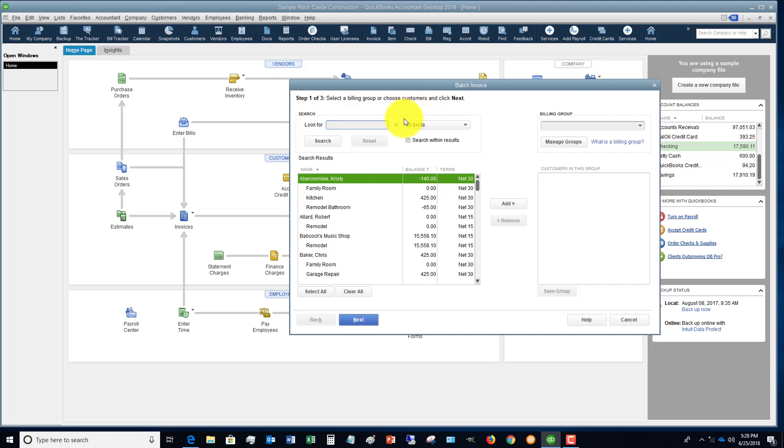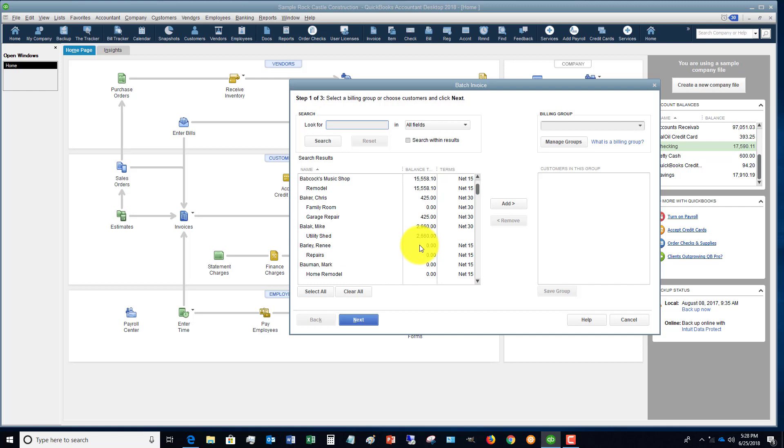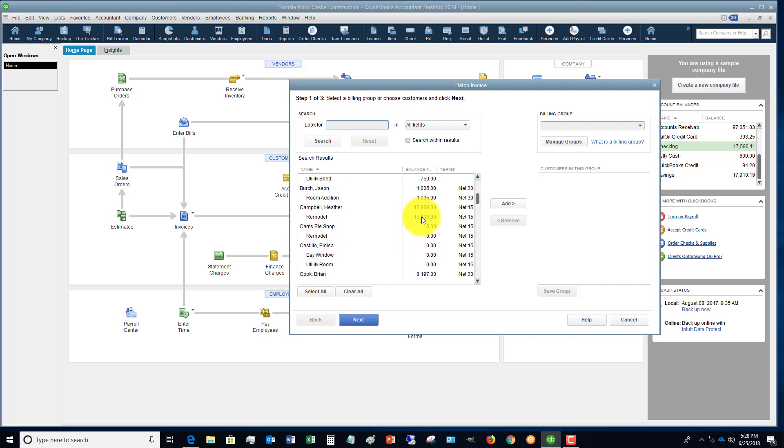All right, now this right here can be a little bit confusing because these are outstanding accounts receivable that are out there for these customers right now. These are invoices that have already been issued.